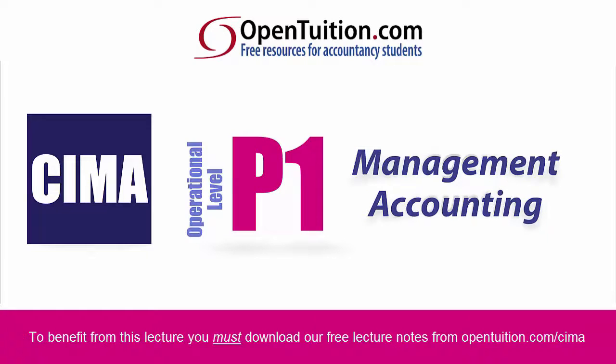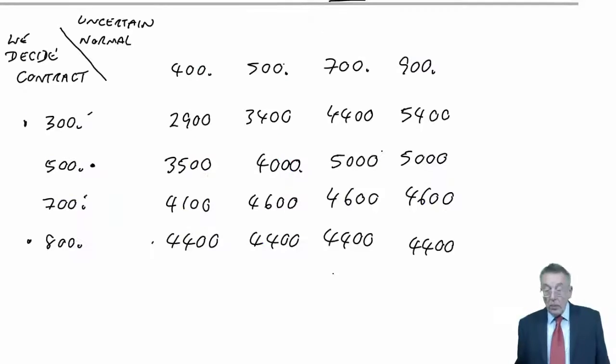This is a lecture from Open Tuition. To benefit from the lecture, you should download the free lecture notes from opentuition.com.